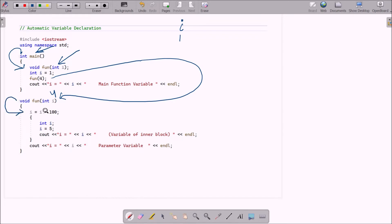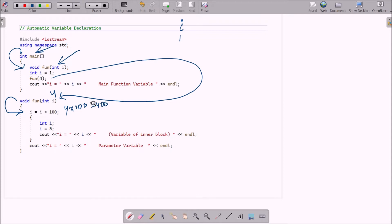After that, control goes inside the function body. Here i = i * 100, so i value is 4, and 4 into 100 becomes 400. So this i value is now 400.